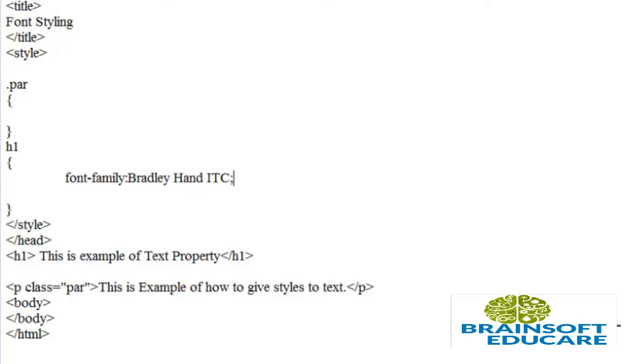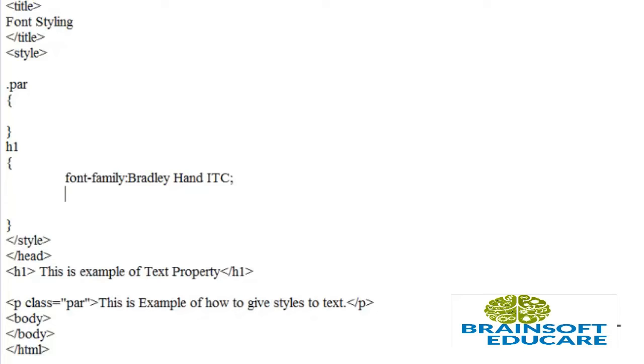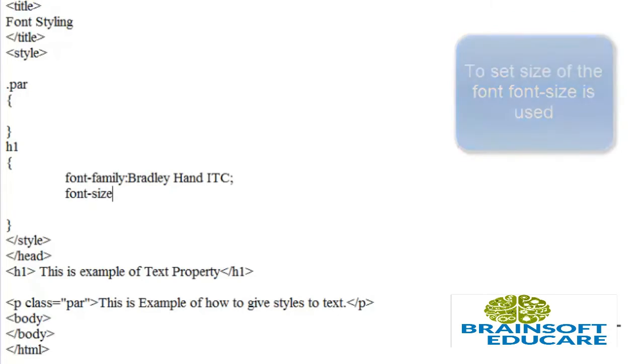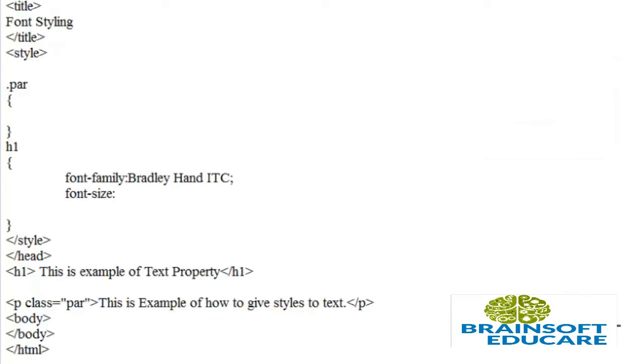Font-size can also be set by giving a pixel value or em value. I want to give font-size in pixels—30 pixels.